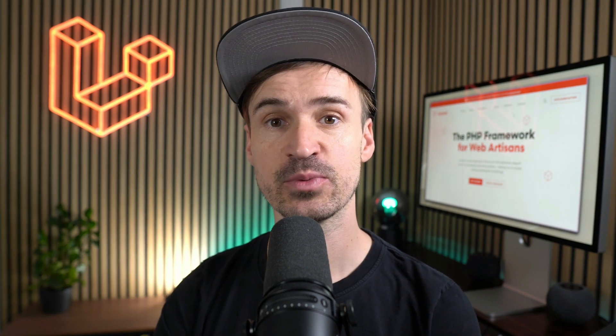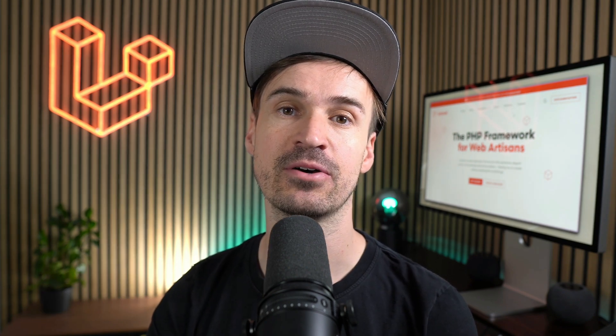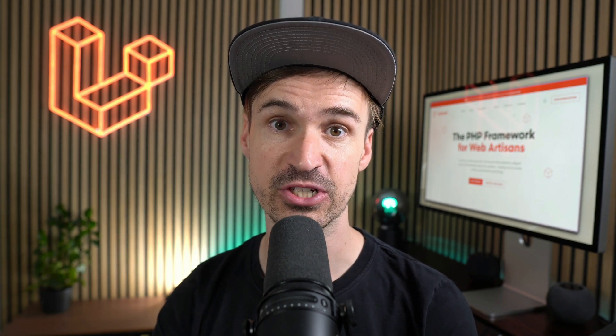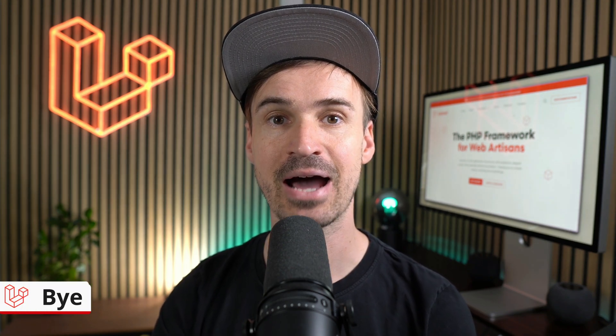That's it for this week please let me know in the comments which of the new features you like the most. Have fun and see you next time. Bye!